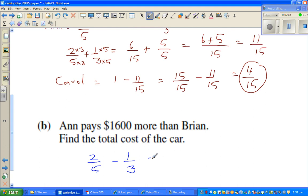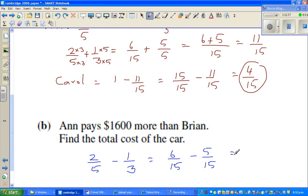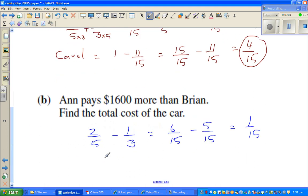Using the same logic of converting to fifteenths, that is six-fifteenths take away five-fifteenths, which equals one-fifteenth. So what they are saying is one-fifteenth equals sixteen-hundred.